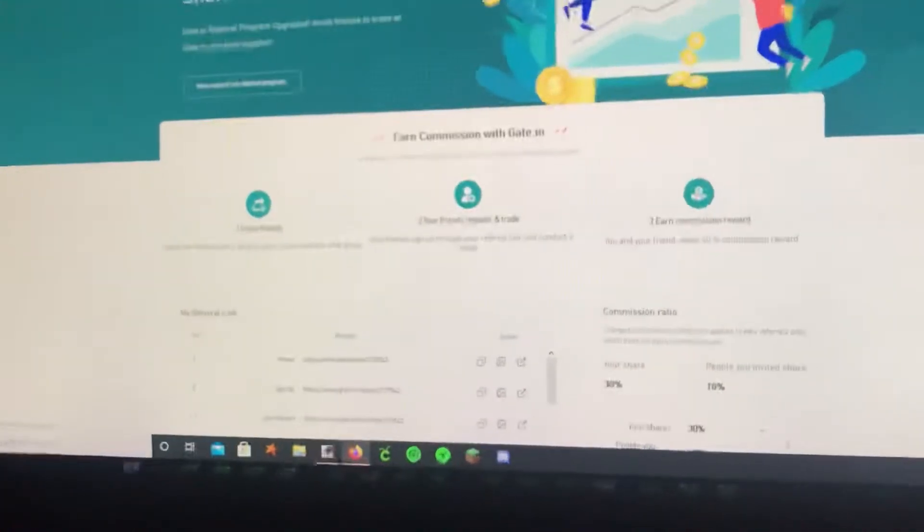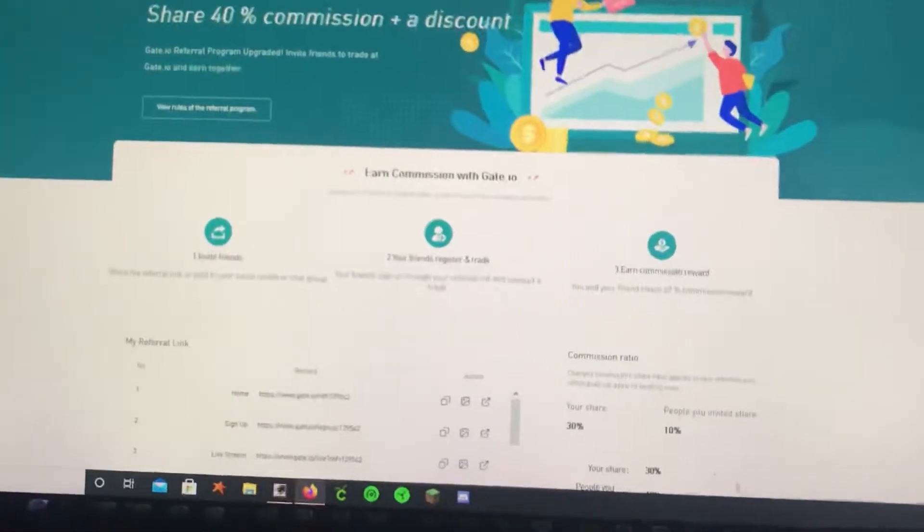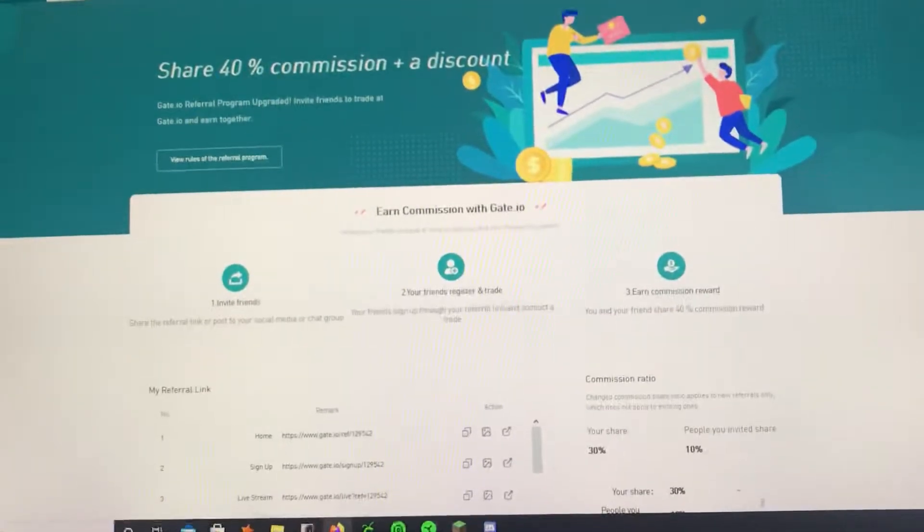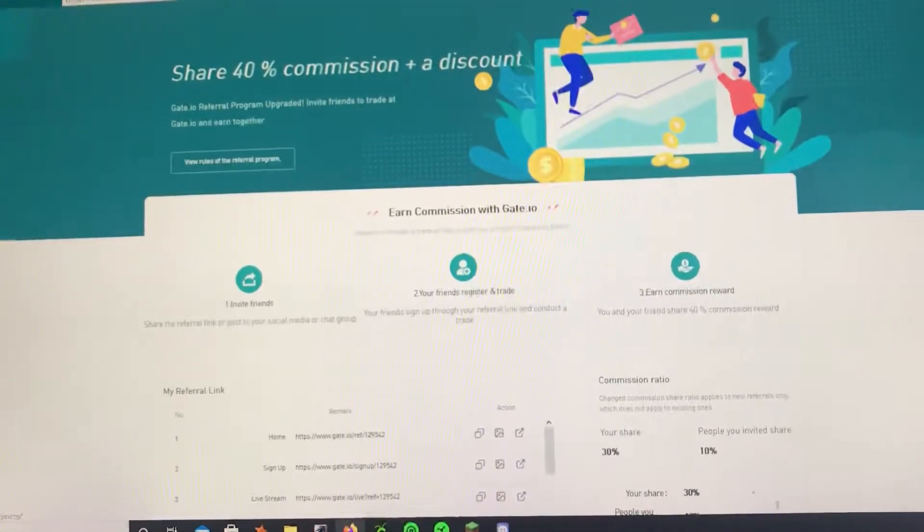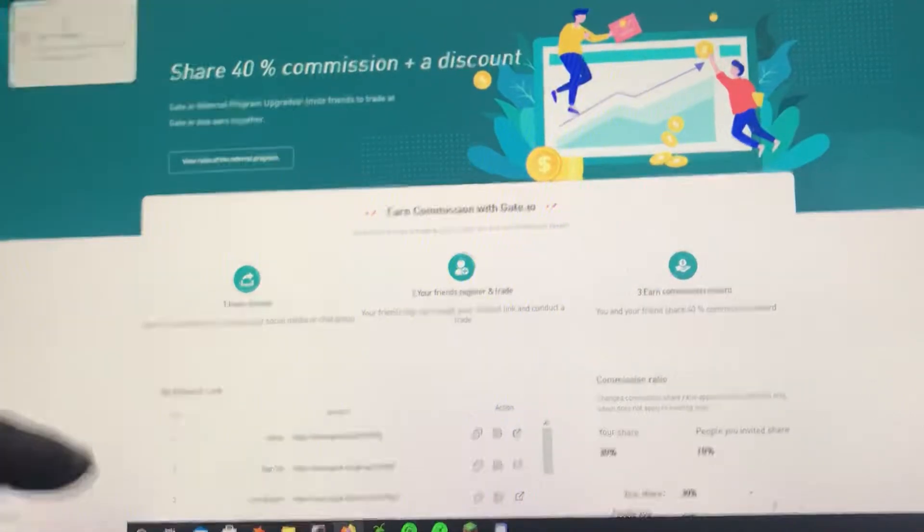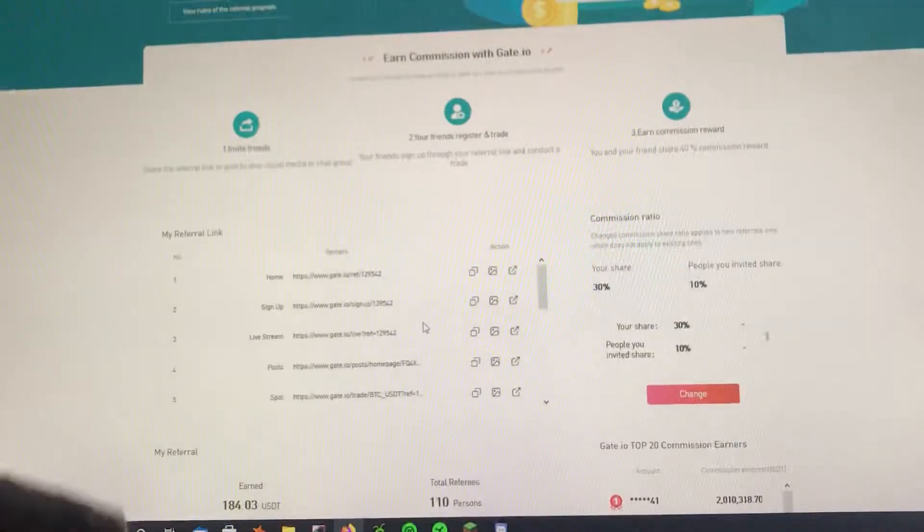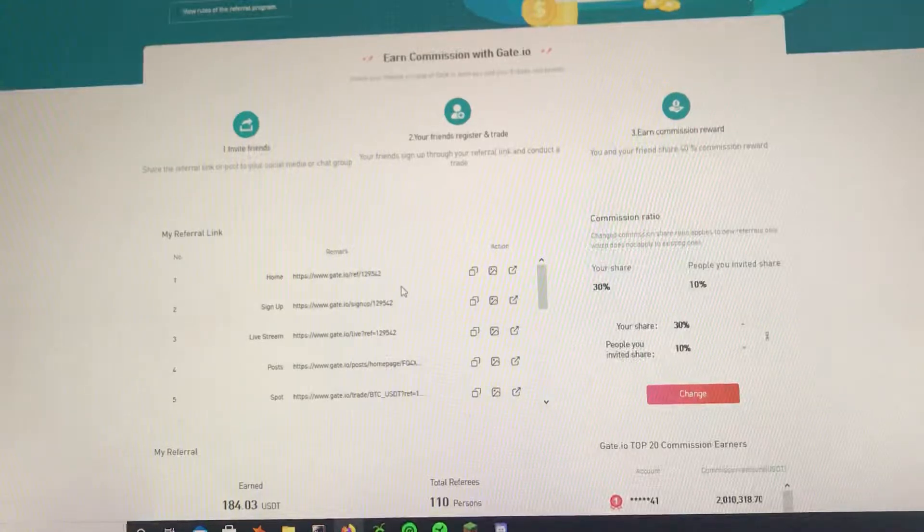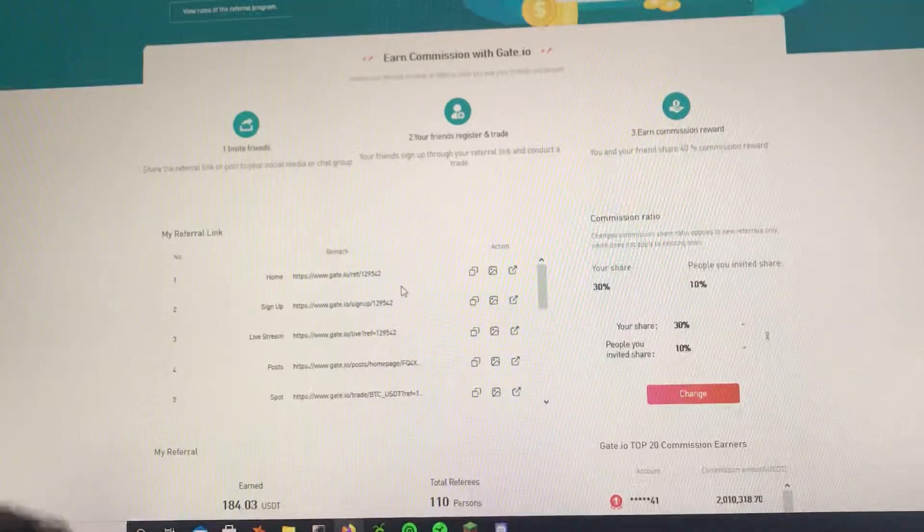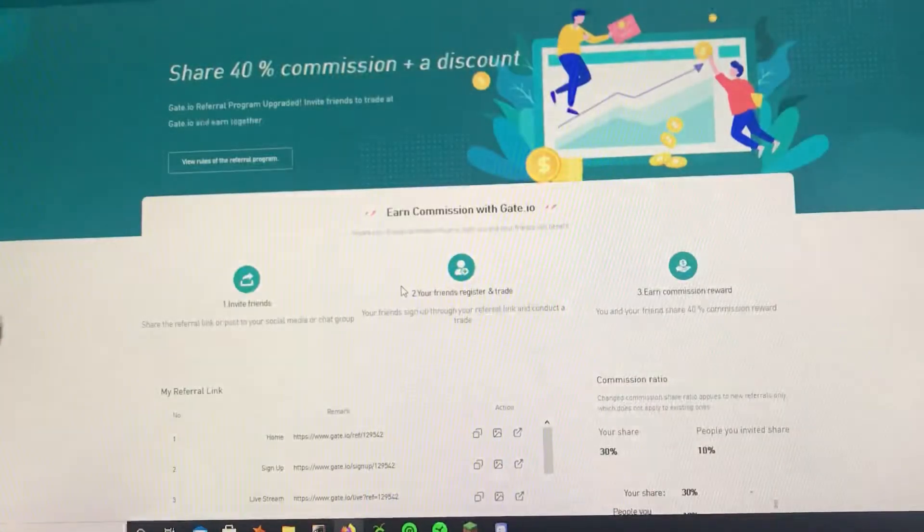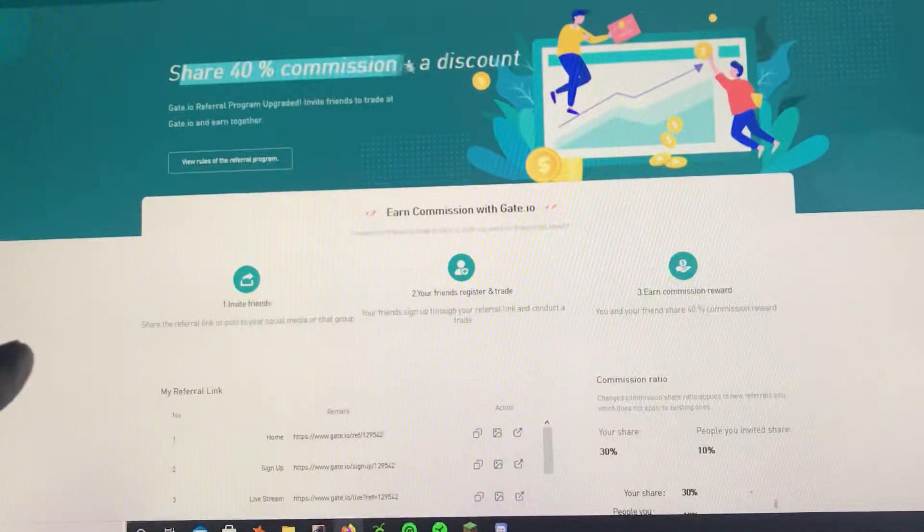Hello everybody, alright so we're in this crazy new world where all of a sudden everybody's into crypto. If you use my referral code, it's 129542, you get 40% commission discount, look at that.